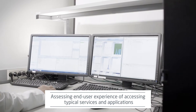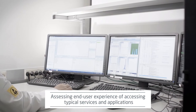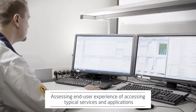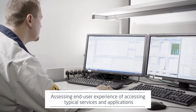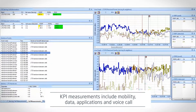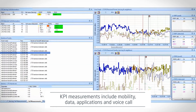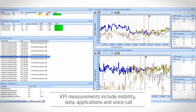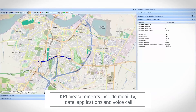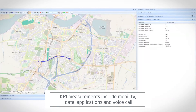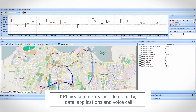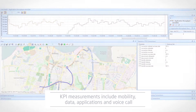VDT Toolset allows the user to assess the end-user experience of accessing typical services and applications in various mobility scenarios. The solution gives access to numerous KPI measurements, including mobility, data, applications and voice call.